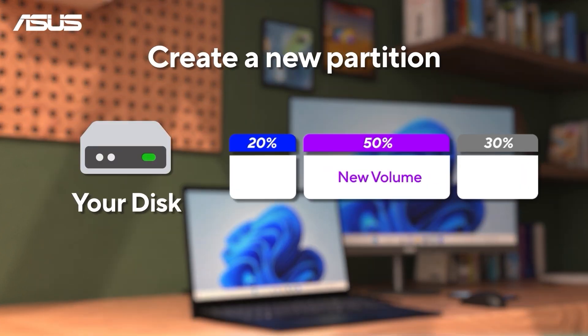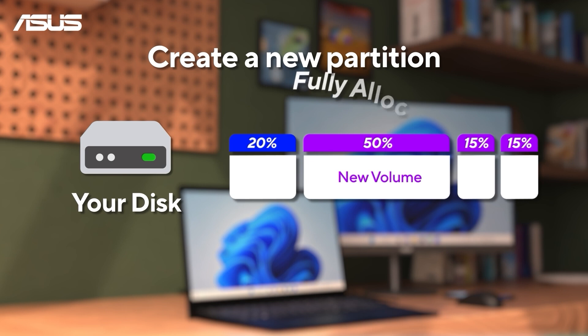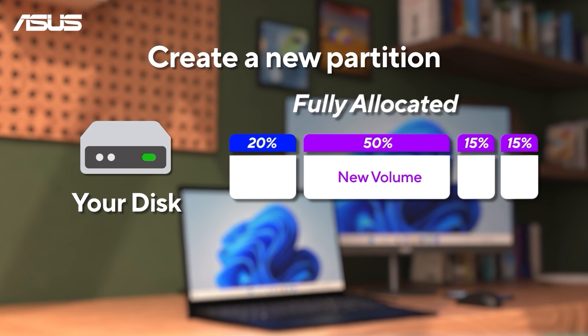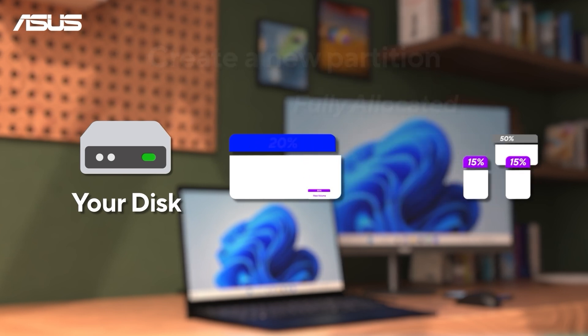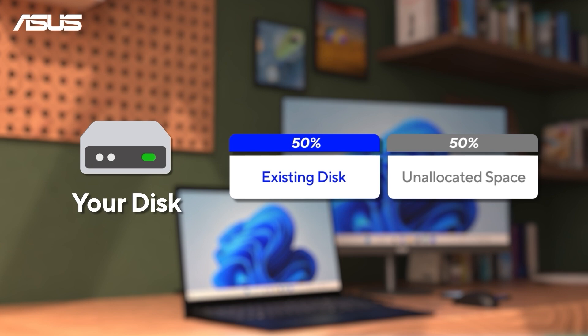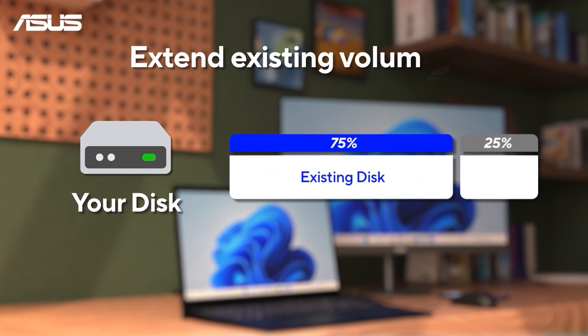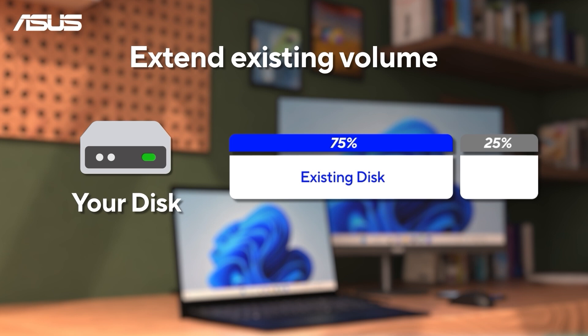You can continue to create additional partitions until all the disk space is fully allocated. Now, with some unallocated space still available, we can use it to try extending the existing disk space if it's too small or insufficient for your needs.